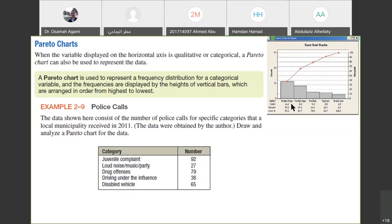Not only that — the Pareto chart is the only chart with two vertical axes: one for frequency and one for percentage. It is a combination of the pie chart and the bar chart. Additionally, it includes cumulative frequency. The theory behind Pareto is 80/20: 20% of problems are the crucial ones. We will see this with an example later.